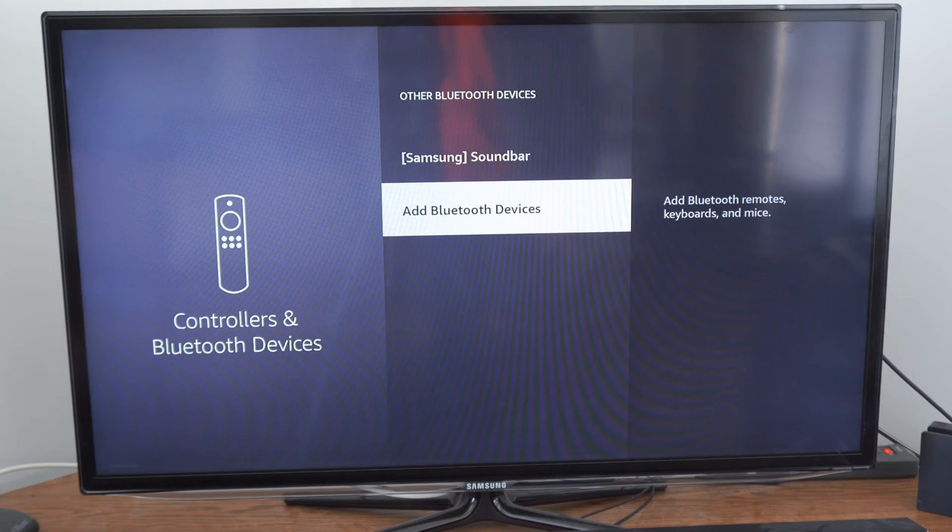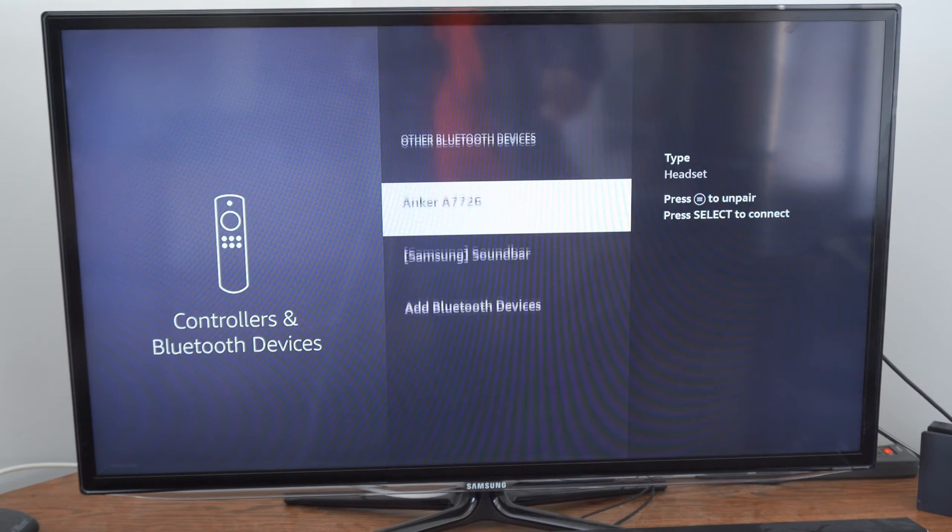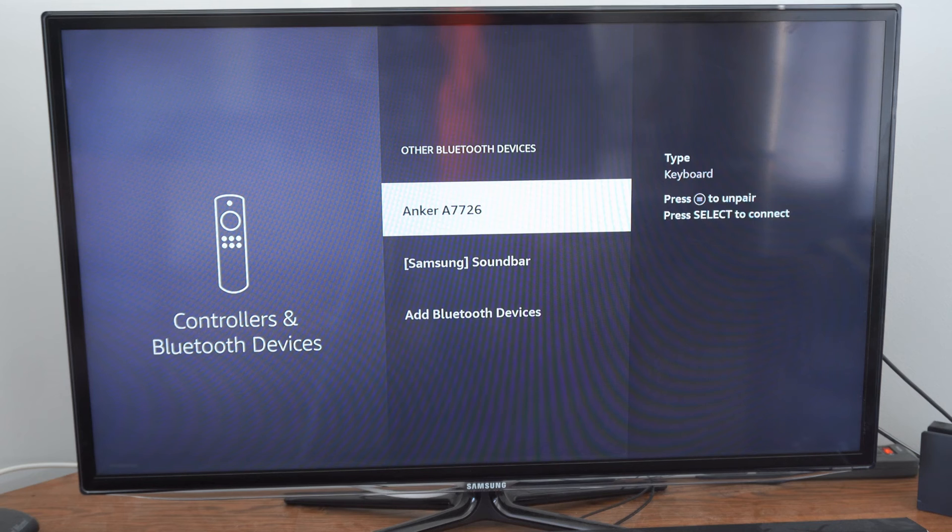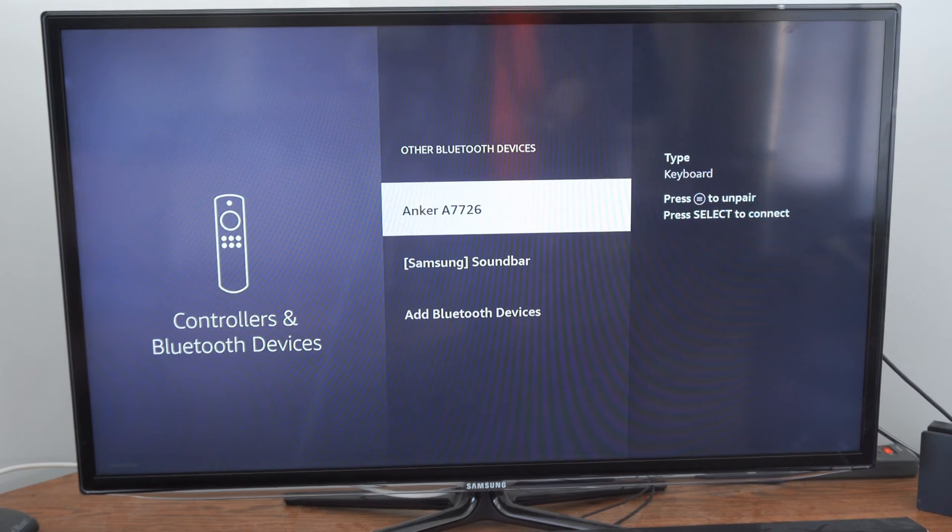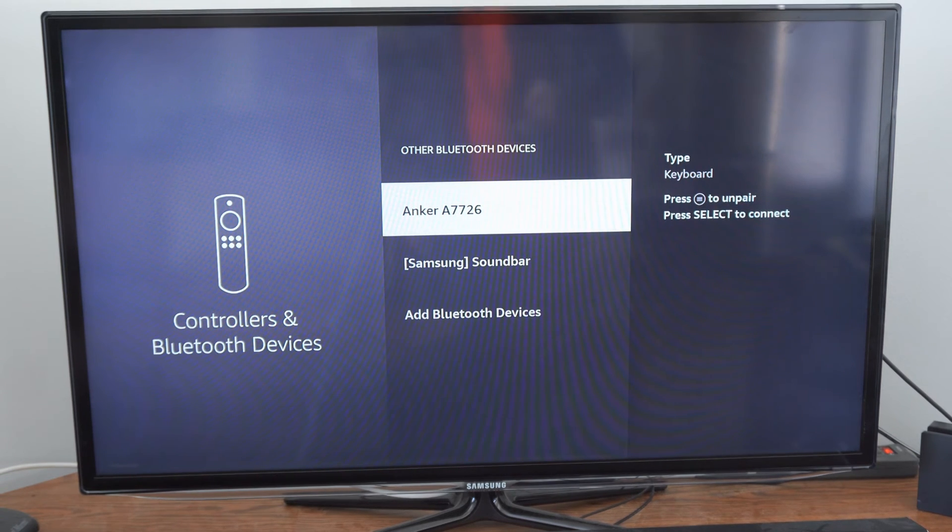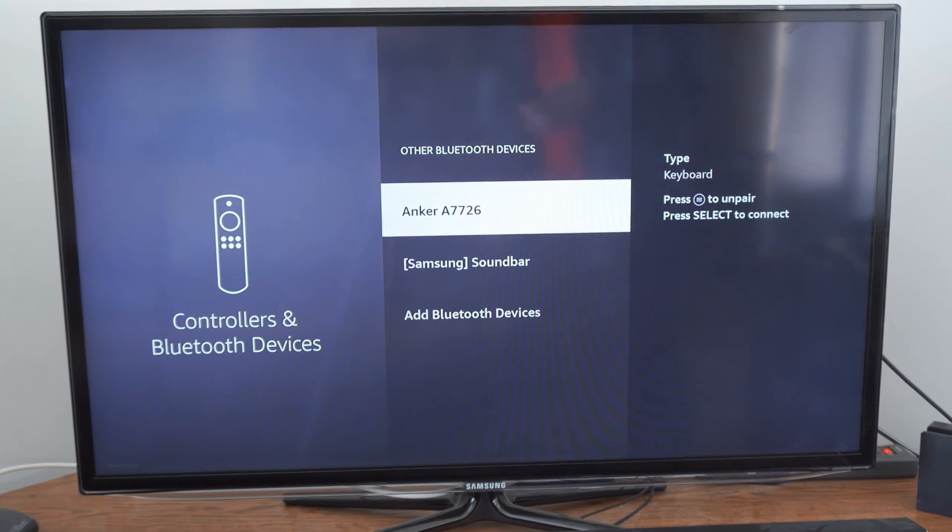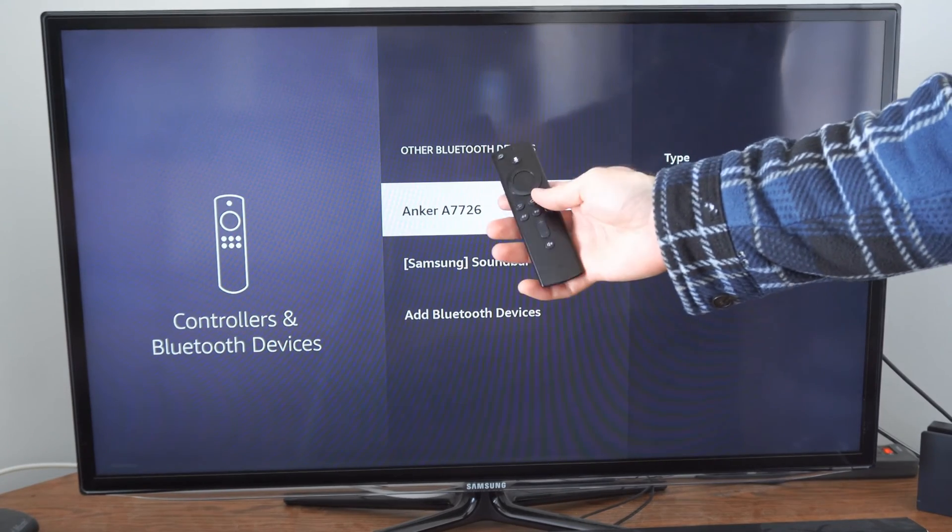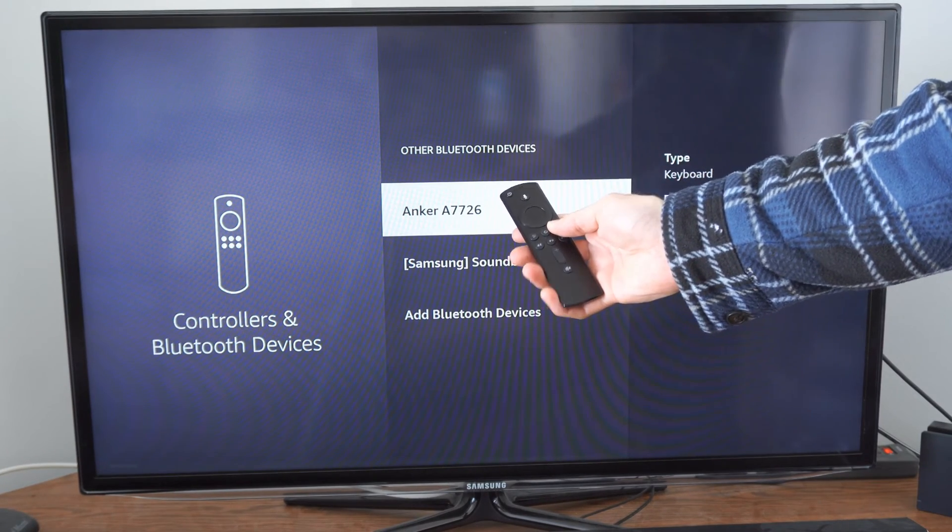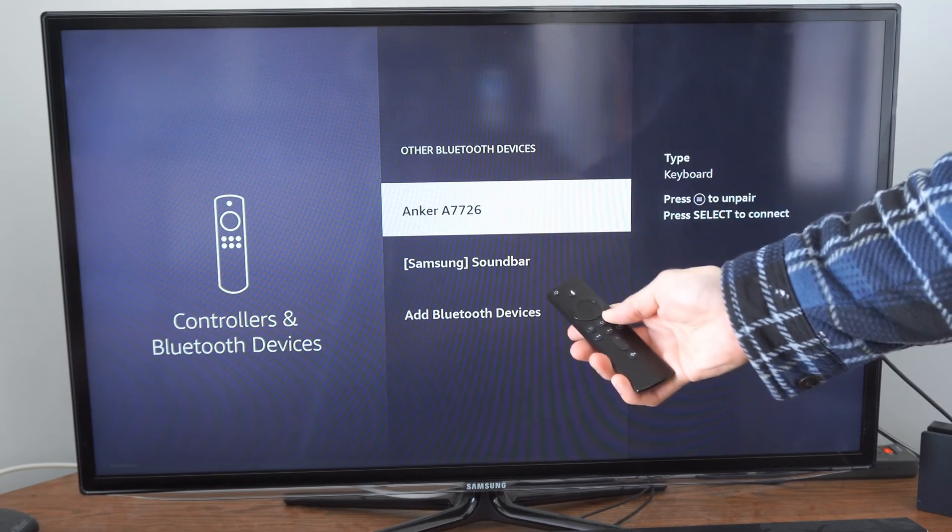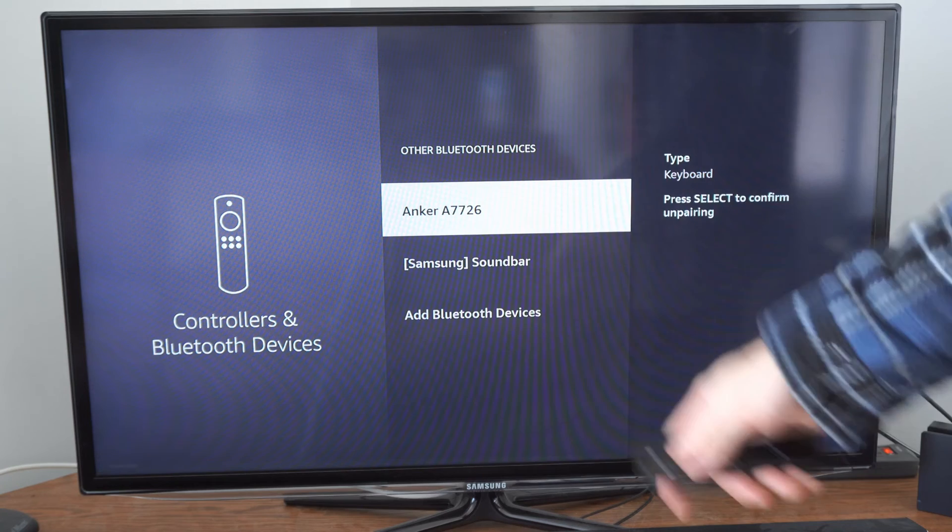Then you can go back, and you'll be able to see it under here. And if you ever want to unpair your mouse so you can connect it to another device, hold the button down with the three lines on it, just like this. And then let go.